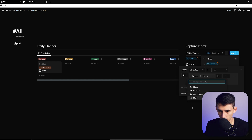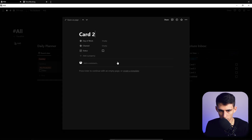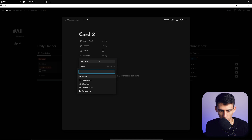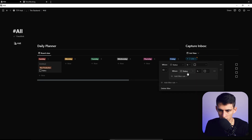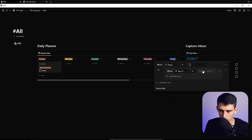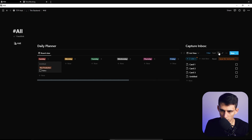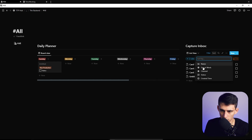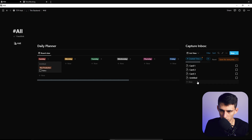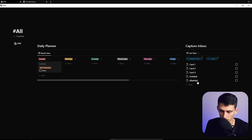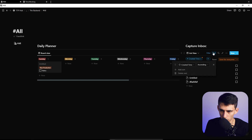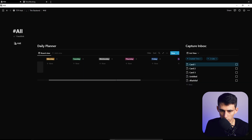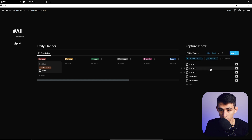Convert this to an advanced filter for easier management — set it so Status is unchecked. Then add a filter group with OR logic, add a new 'Created Time' property, and extend the filter so Day of Week is empty. Finally, sort by Created Time ascending or descending based on your preference, then press Save.